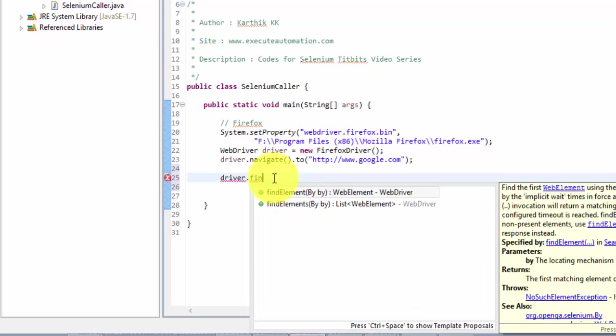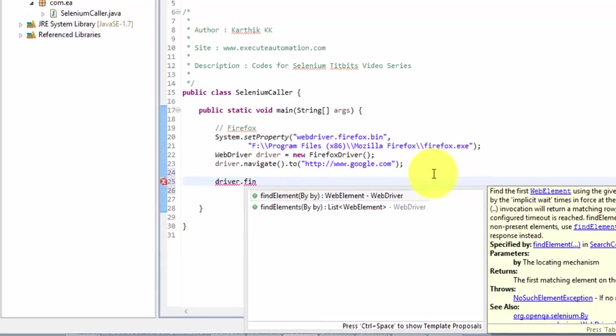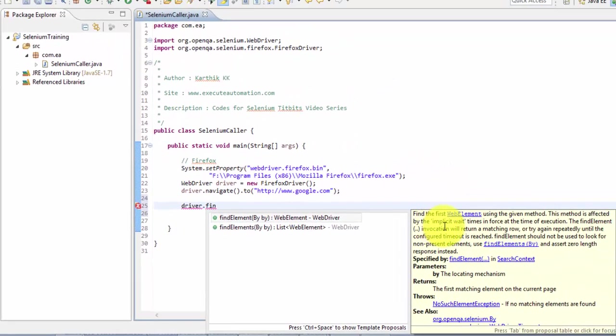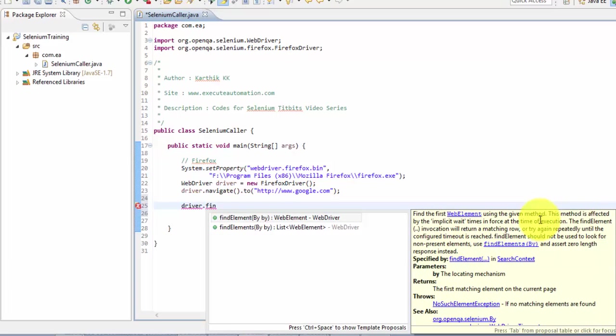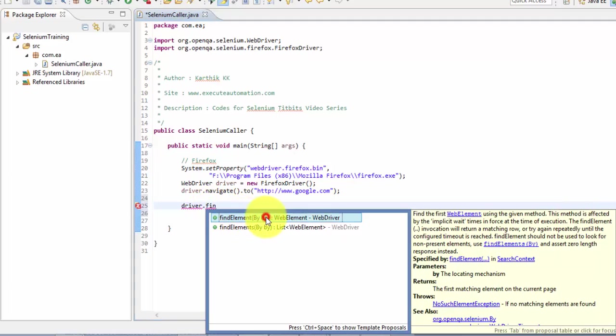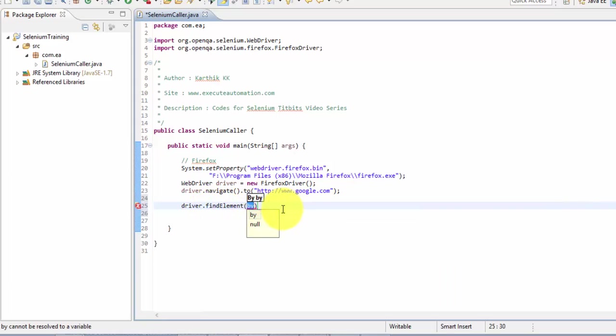So I will take this driver.findElement. As you can see here, it says finds the first web element using the given method. Right, so I'm going to just identify the first element. All right.